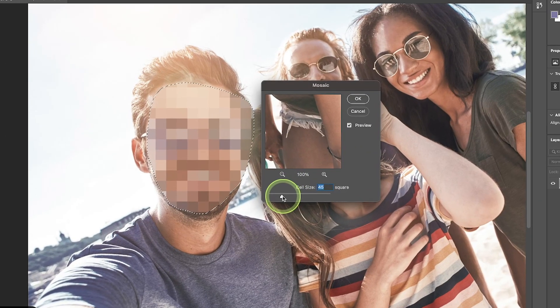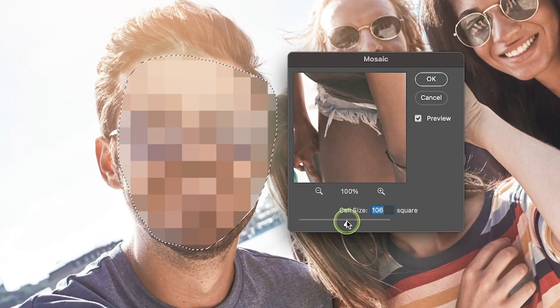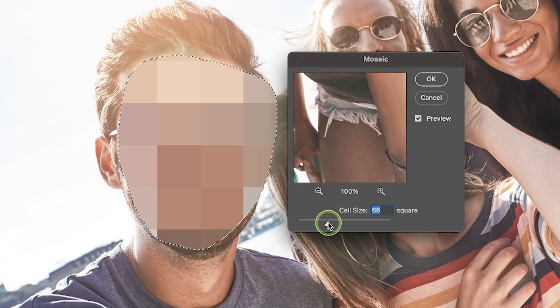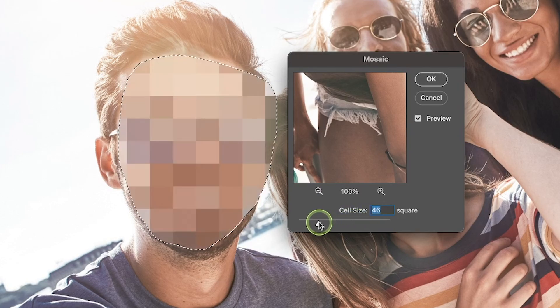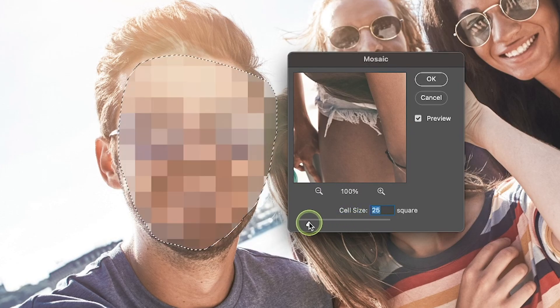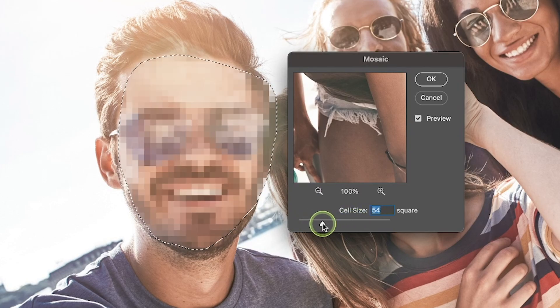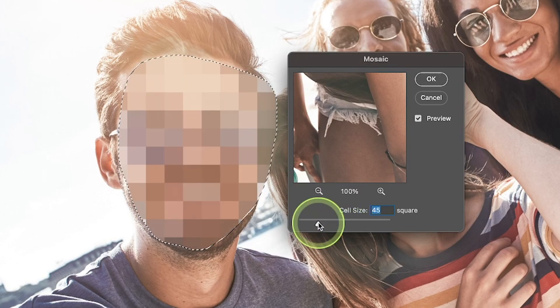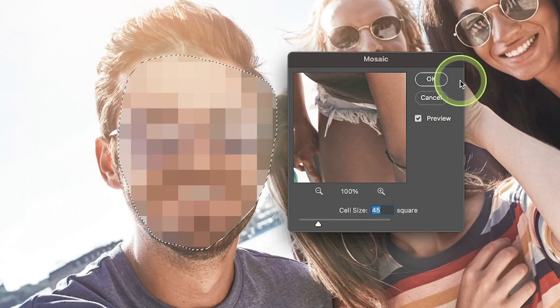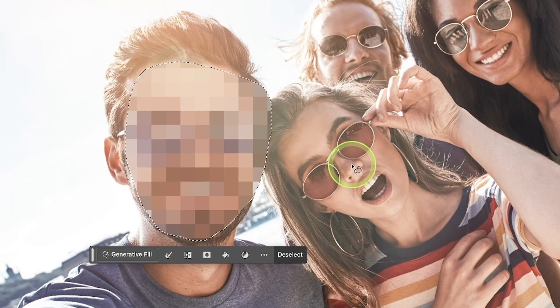I will use this slider to increase or decrease the intensity of this pixelation blur. Once you're happy with the results, press OK to apply them.